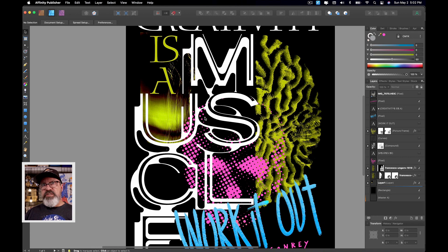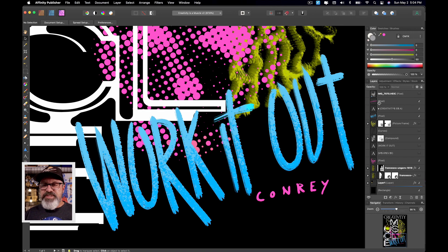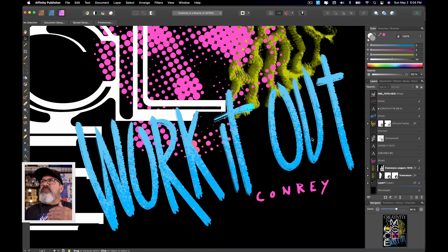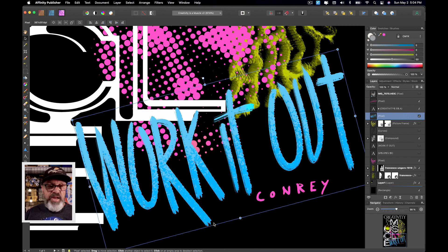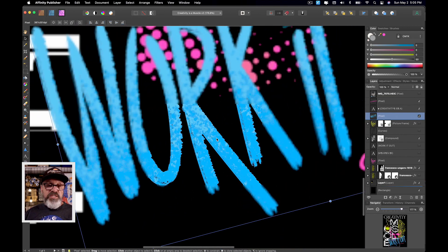Now let's talk about this 'work it out' text. This was done in the Photo Persona — I went back over to the Photo Persona and essentially just took my graphics tablet with the pen tool and wrote this word out: 'Work it out.' I feel more comfortable in the Photo Persona when I draw or do things like this. I used a regular brush on a pixel layer and just painted it out, then added a little bit of a mask on top of that, and then painted another darker layer of this kind of spray tone to it.